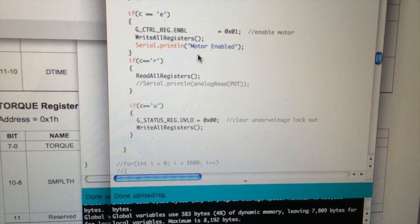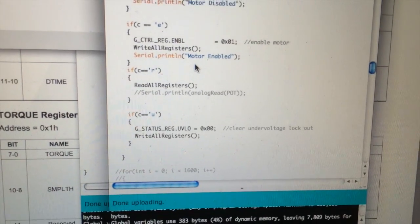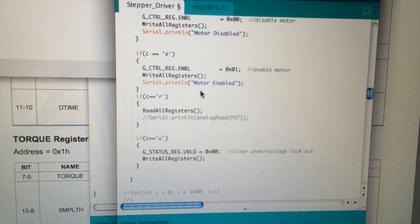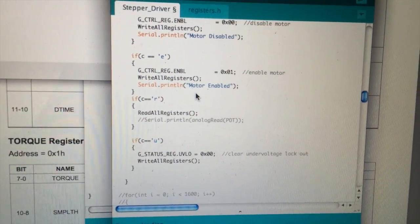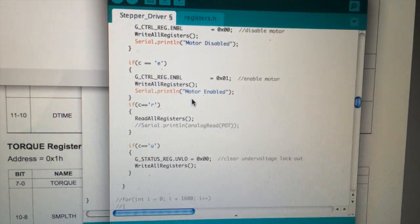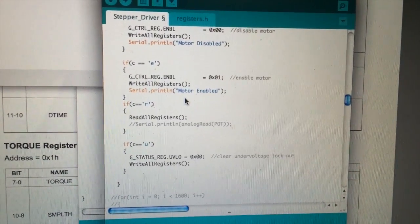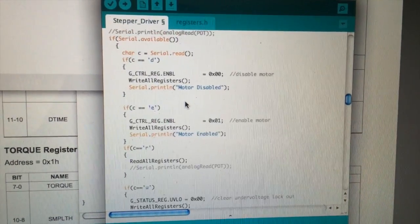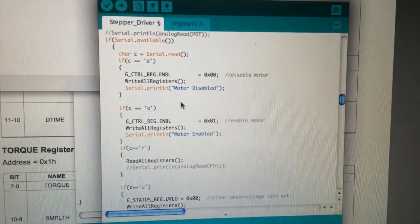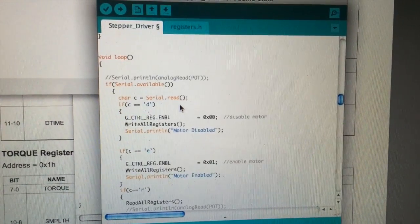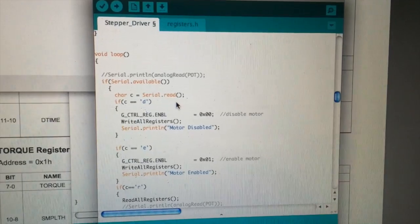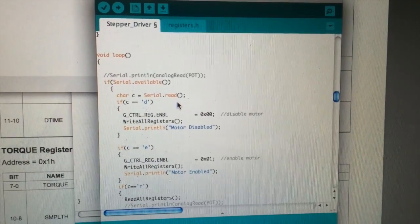This just shows the section of my script where I attempt to clear that UVLO bit. I have a few other commands in there that all seem to work fine. They write and read the registers perfectly.